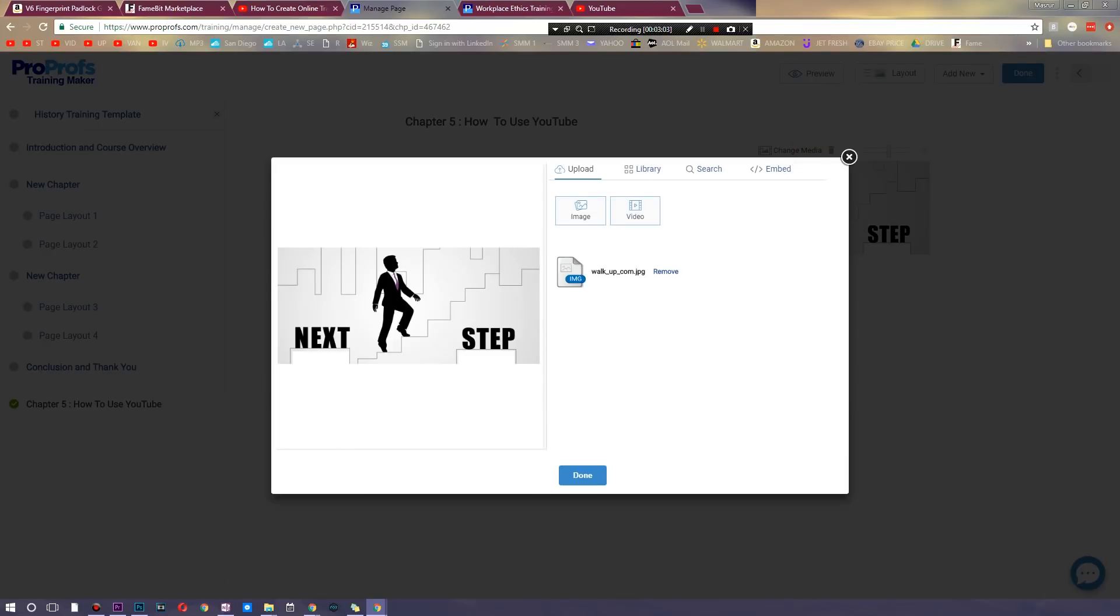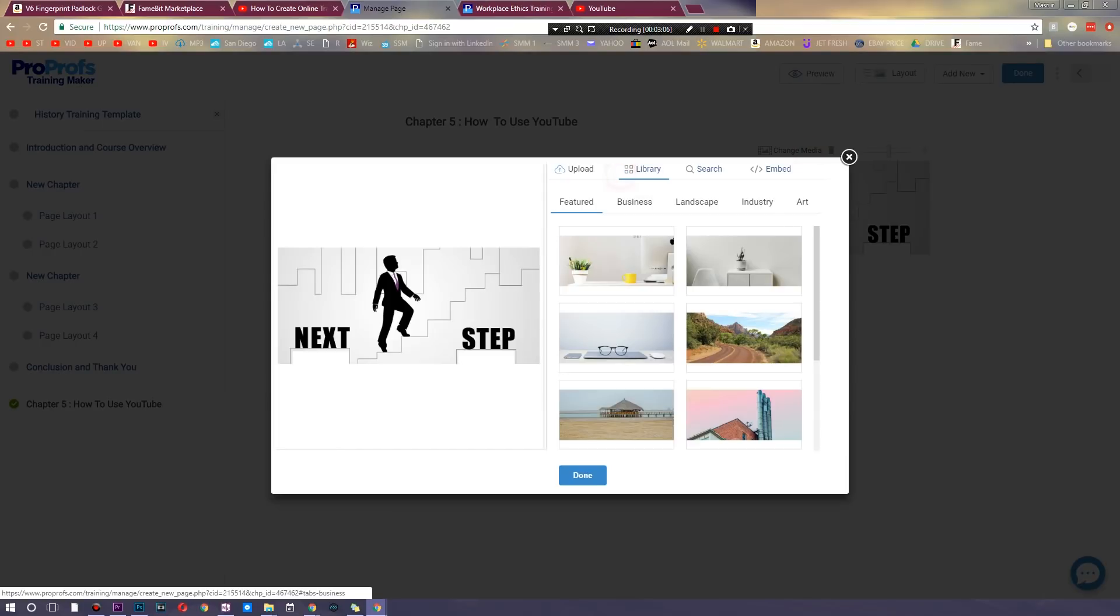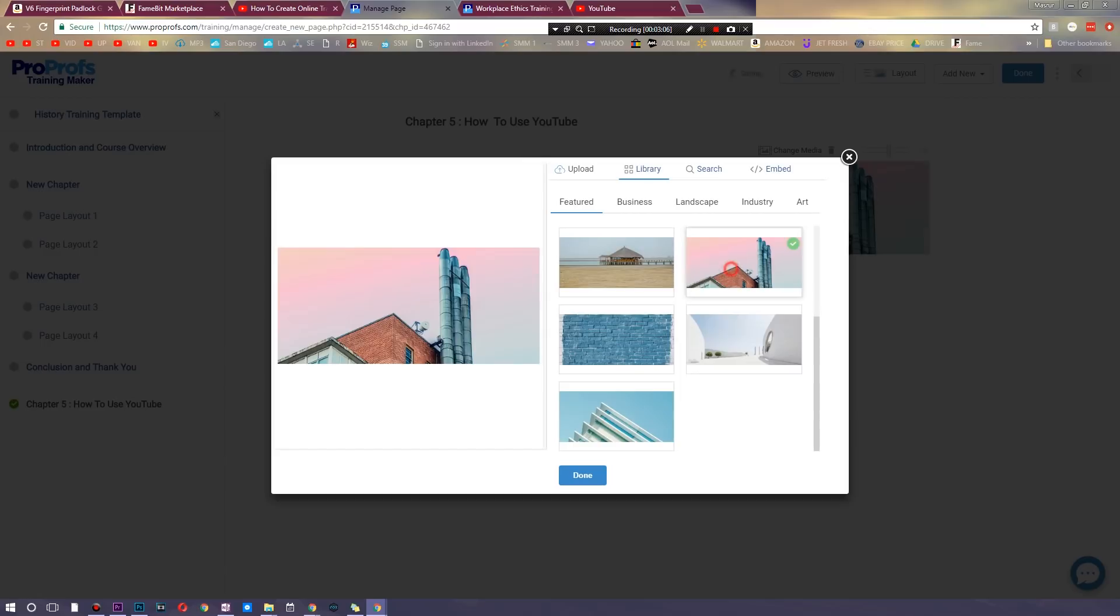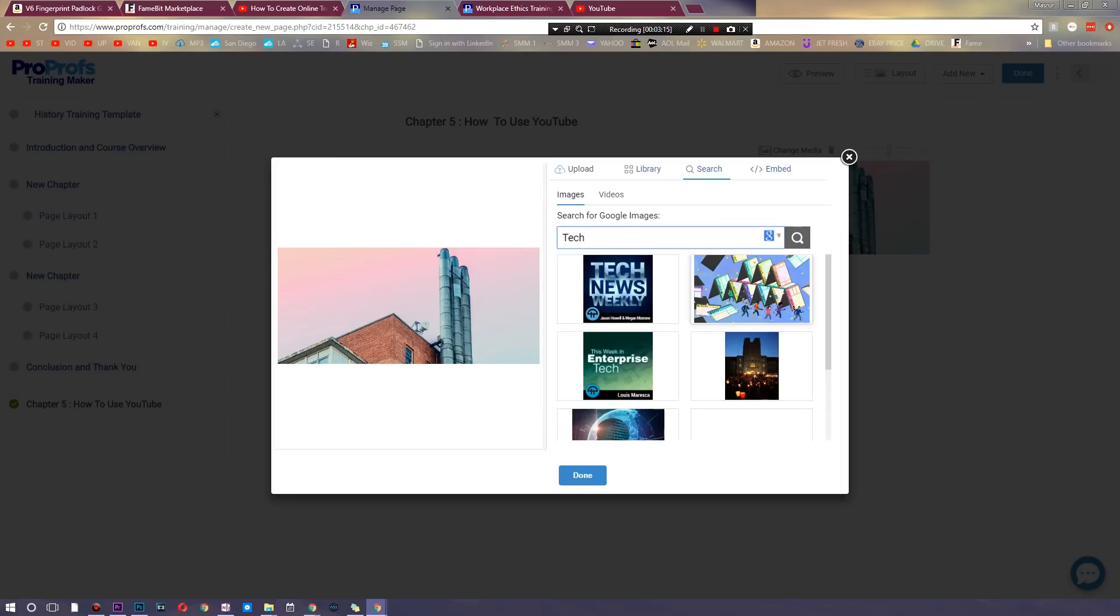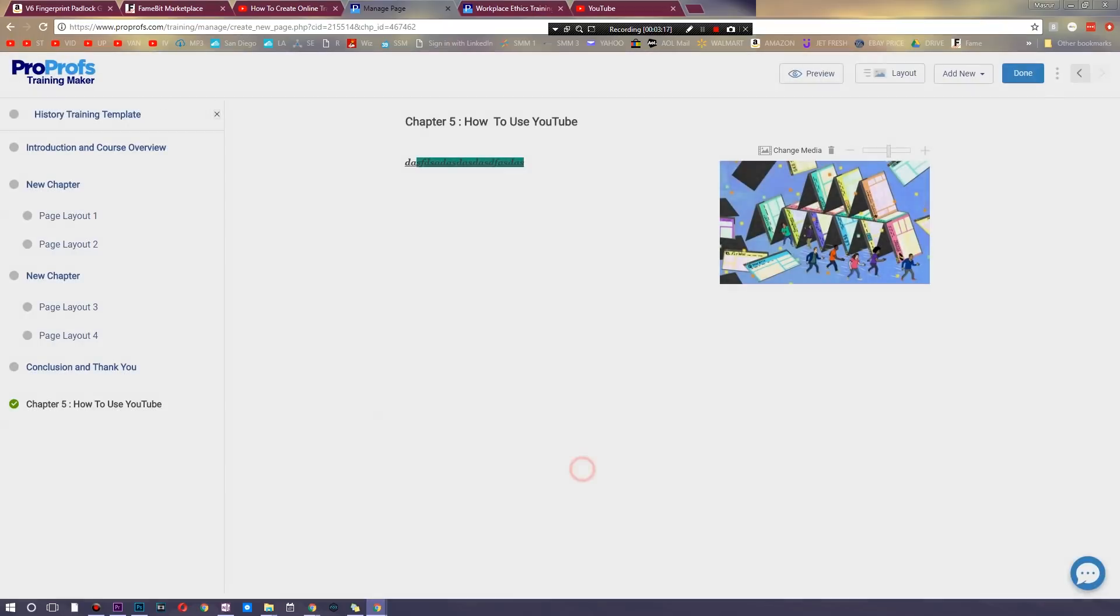So I can upload my own direct video right here or I can upload an image. There's also a variety of different images you can use or you could go ahead and search Google because why not. Let's just choose tech, let's see what pops up. And there's also embedded as well. So this looks pretty cool for our teaching.